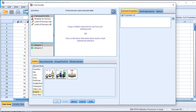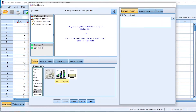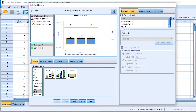In the Chart Builder I'm going to click on the box plot area. We have what we call a simple box plot, a clustered box plot, and a 1D box plot. Let's use a simple box plot — I drag and drop the simple box plot into the plotting area.